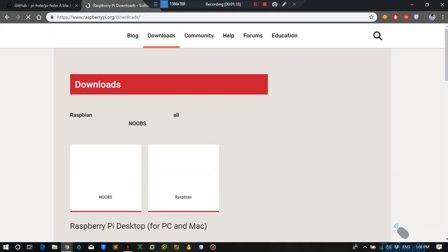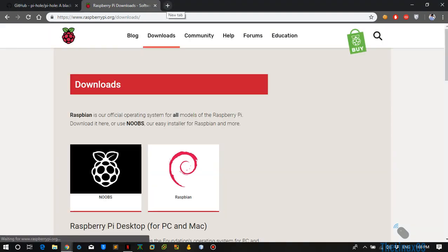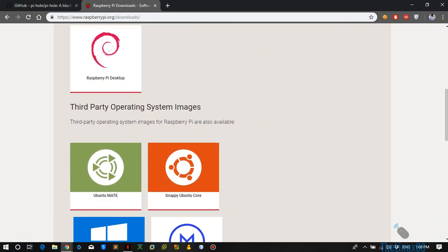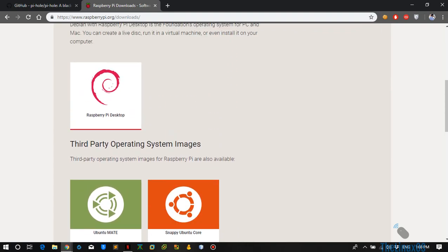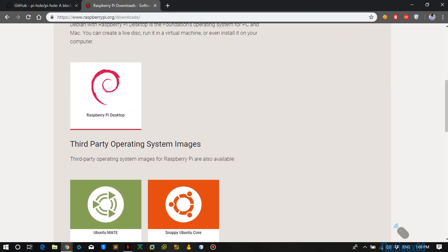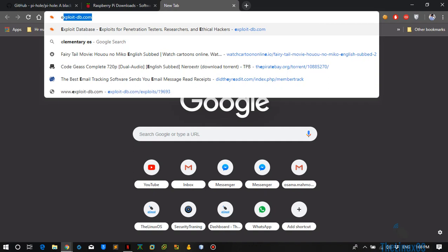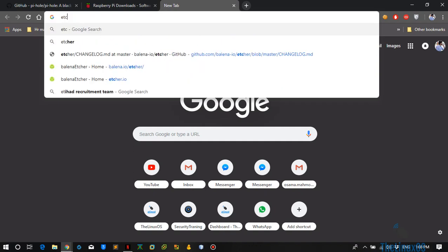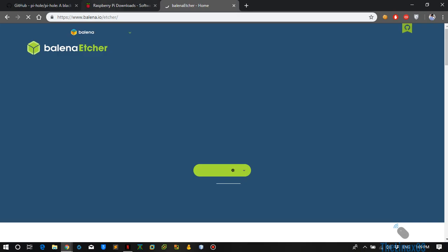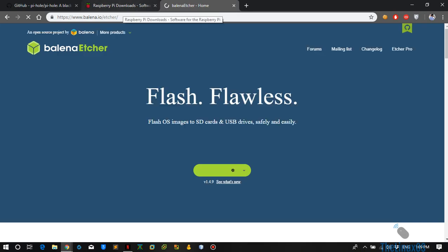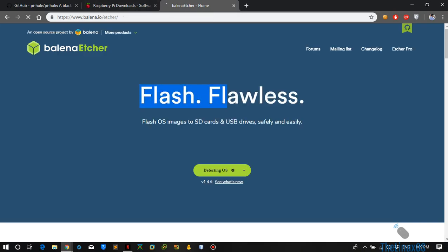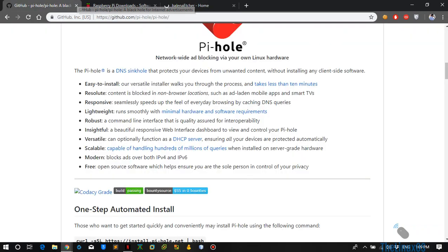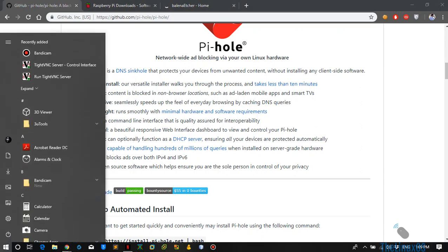After that, download Etcher, which is another free software which you can use to write Raspbian on your SD card. Search Etcher and you can download it from balena.io/etcher. After that, just use this program to write your Raspbian image to your SD card, plug it into your Raspberry Pi and power it up. You can use your router to see which IP address has been assigned to the Raspberry Pi, and then connect to the Raspberry Pi using SSH.